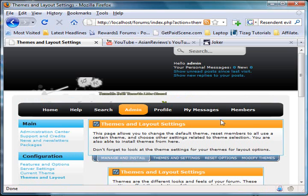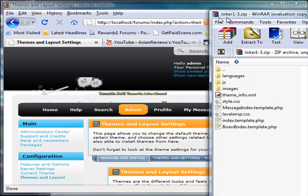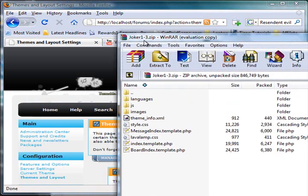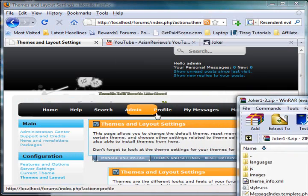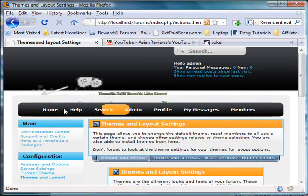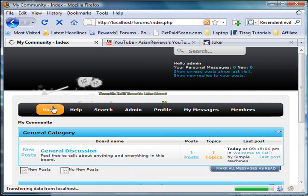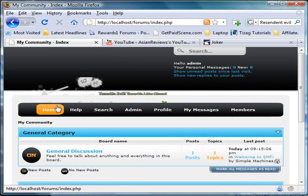And here it is. I got the name Joker from the theme info file. That's how you install a theme for your SMF forum. Thank you for watching, and have a nice day.